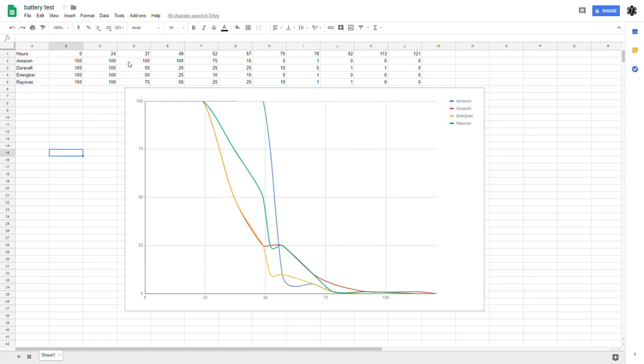Rapidly, at about the 37-hour mark, the Amazon was still putting out full brightness. The Rayovac was still pretty bright. The Duracell and Energizer had both cut by about half their output.